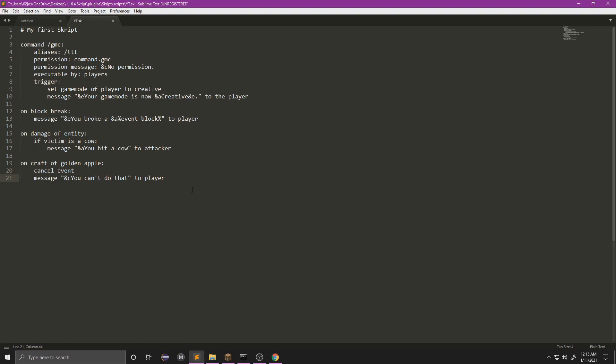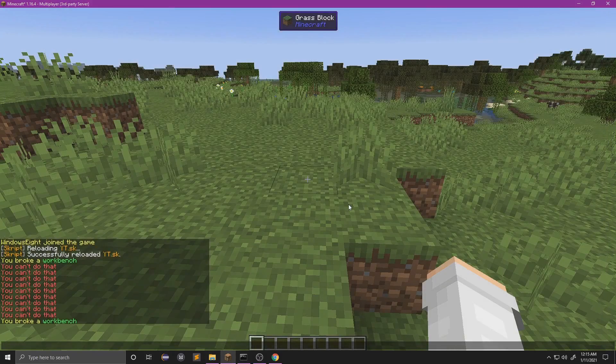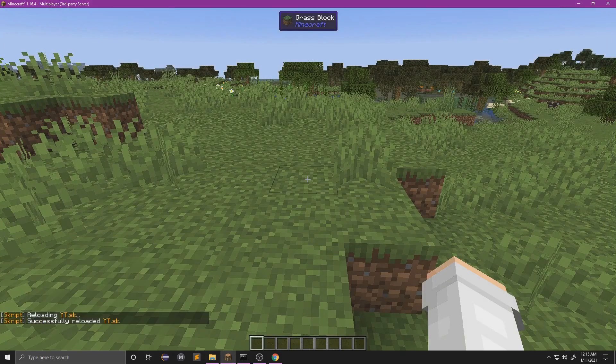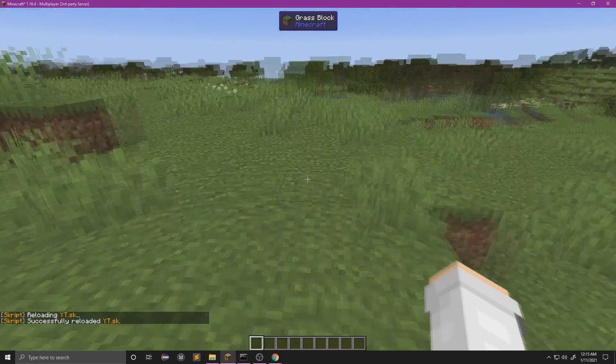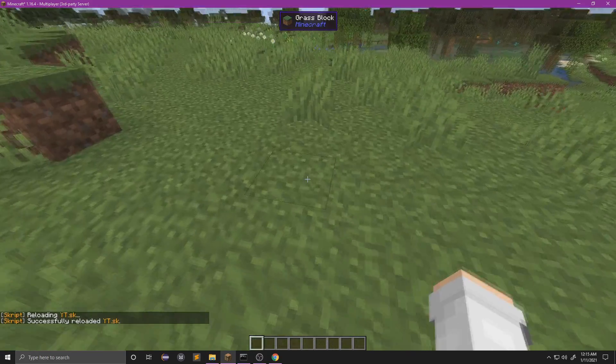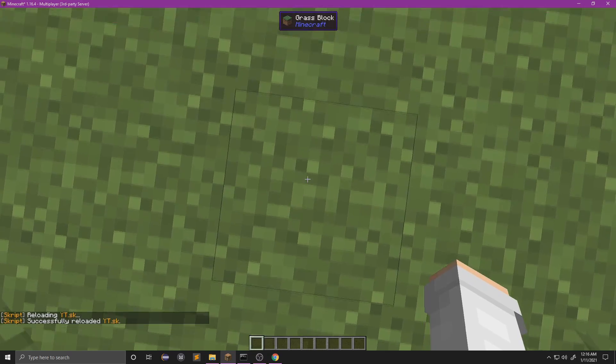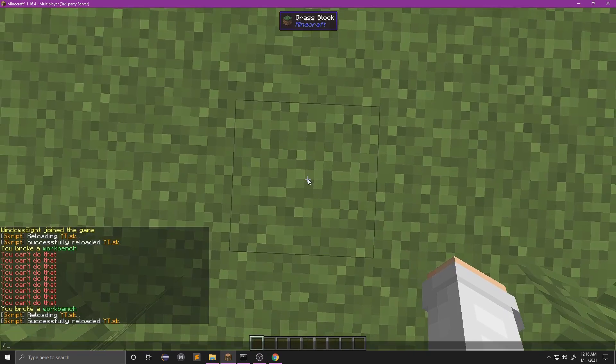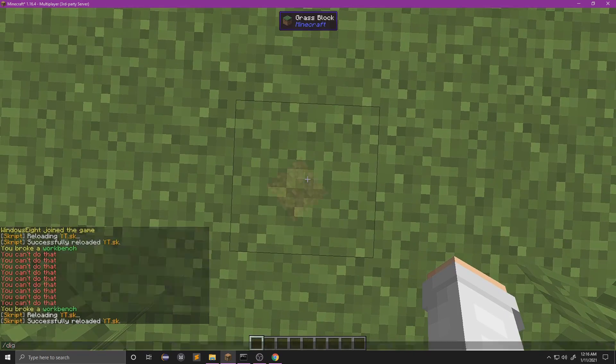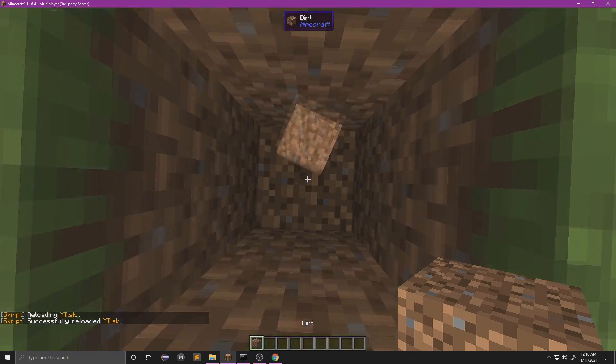So let's try another command. Let's do command slash dig. We're going to ignore all the rest of the stuff above, we're going to do just straight to trigger. We're going to do 'break the block below player'. Let's reload this again. I'm going to stand right here, slash dig, boom.